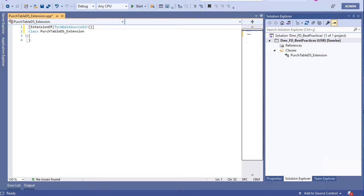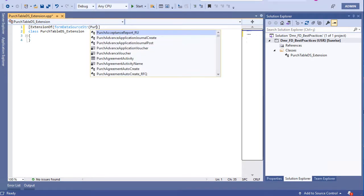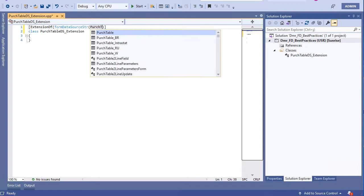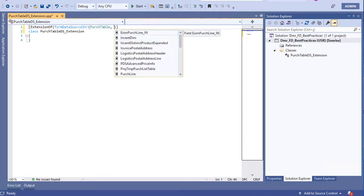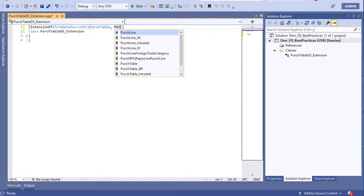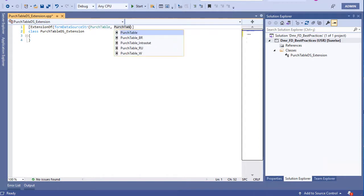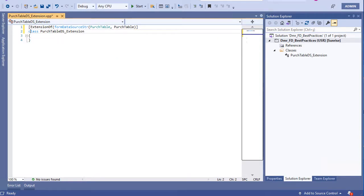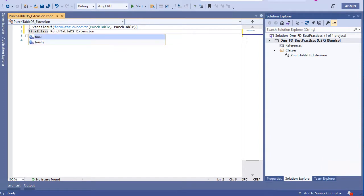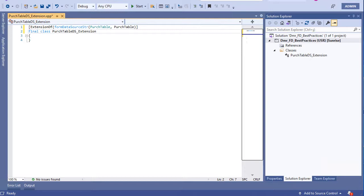And we need to say our form first - Purge Table, this is the form name, and this is the data source name. Now it's okay. Of course, the extension class must be final. Let's say this one too, and now it's ready.